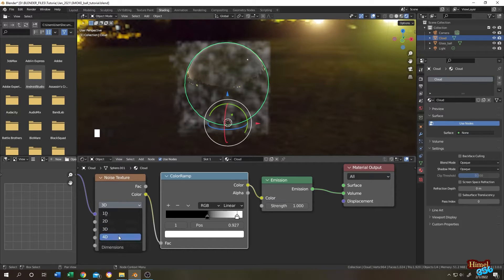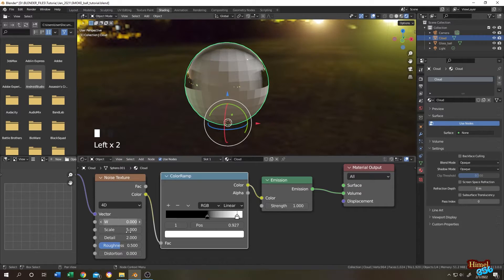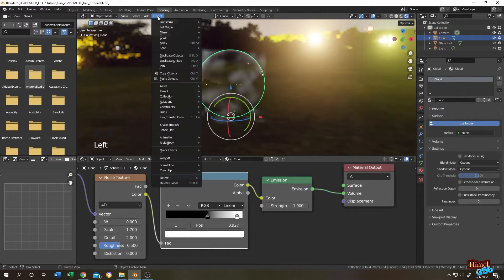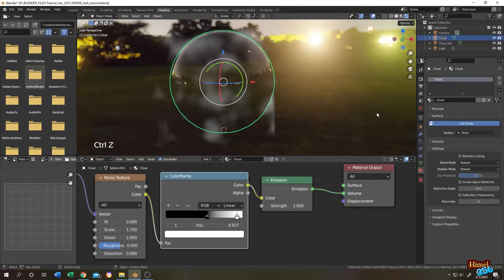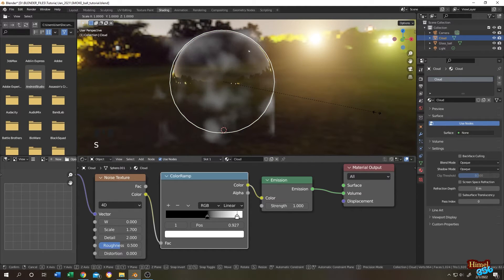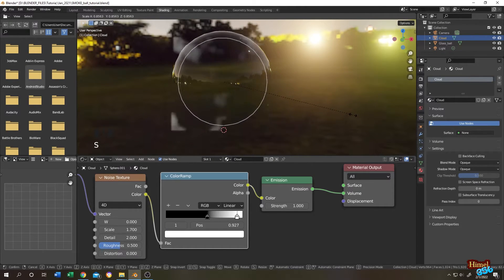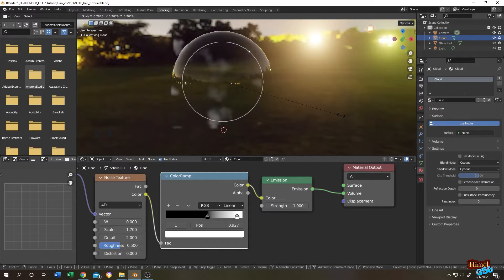Now change the scale. Now select the cloud, then go to object, set origin, origin to geometry. Press S to scale, scale it down until the cloud is inside the glass ball.